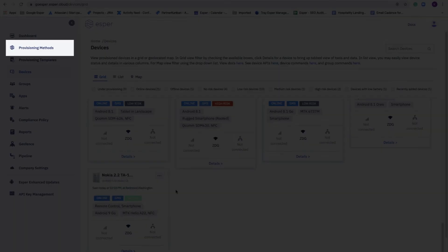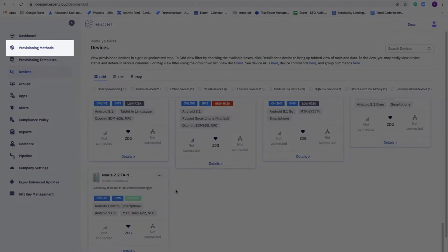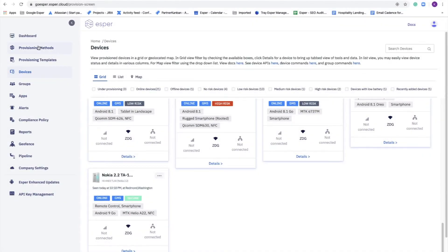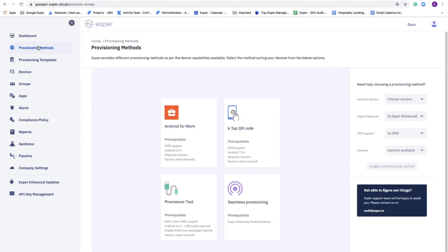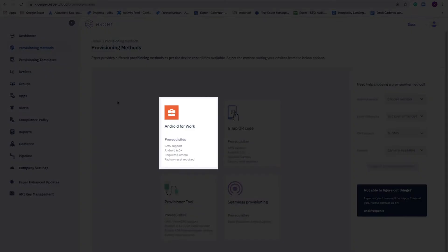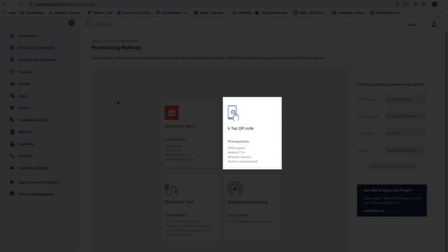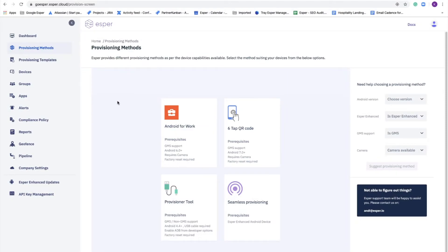That's where the provisioning methods come into play. This is the means that you use to enroll your devices onto ESPR. We support Android enterprise as you would expect, and so that means Android for Work, available on Android 6.0 and above GMS devices, as well as the efficient six-tap QR code method for Android 7.0 and above.